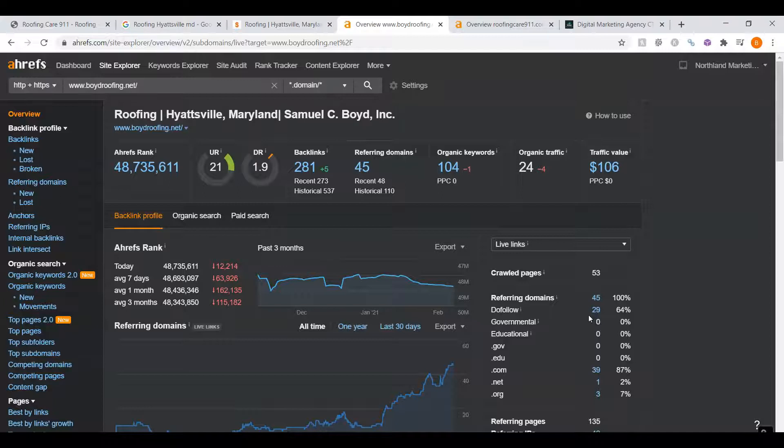Now, a backlink refers to a link that points back to your website. In Google's eyes, it's almost like a popularity contest. For example, if a blog website wrote an article about roofing companies, and listed your website URL as a company they recommended, they'd be giving you one backlink.